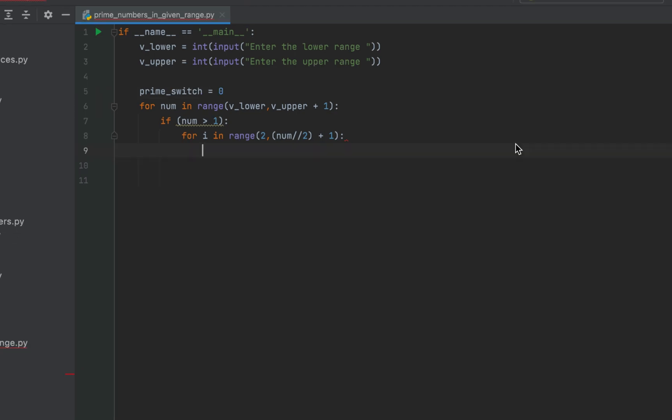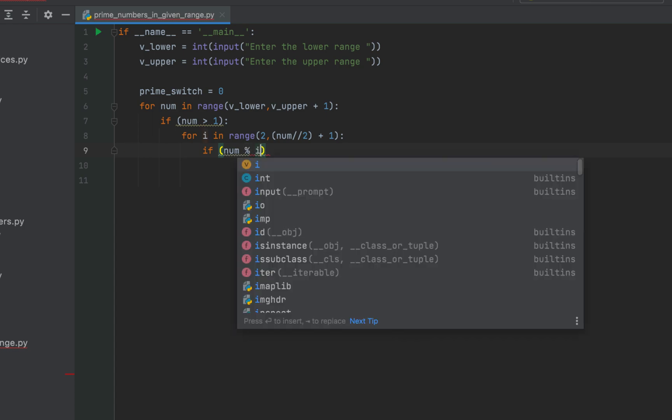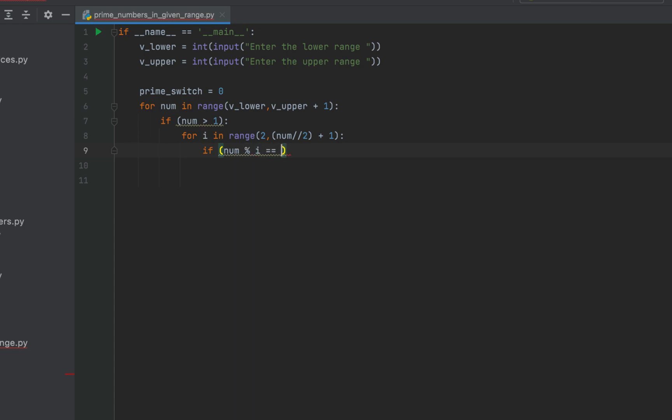Now if a number of a particular iteration of the for loop which is in this variable num gives remainder as 0 after getting divided by any of the numbers between 2 and half of the number then we can say that the number stored in the variable num is composite and not prime. And if we have found that the number is composite we will come out of the loop. Also we'll set the prime switch to 1. Therefore we will write if within brackets num modulo operator i comparison operator 0.